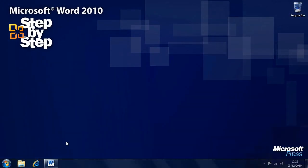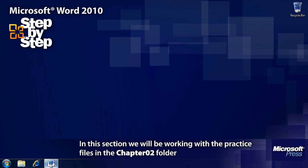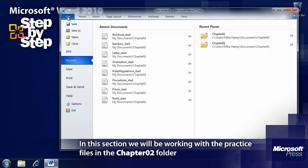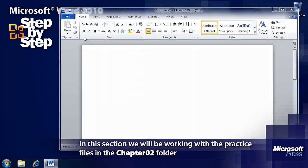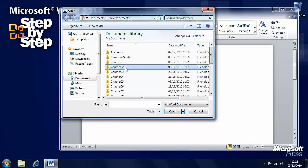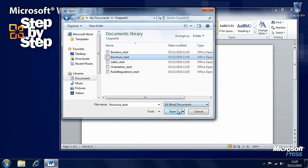In this section we're going to have a look at how we edit and proofread text. We're going to be working with practice files in the Chapter 2 folder, so open the Chapter 2 folder and open the brochure file.